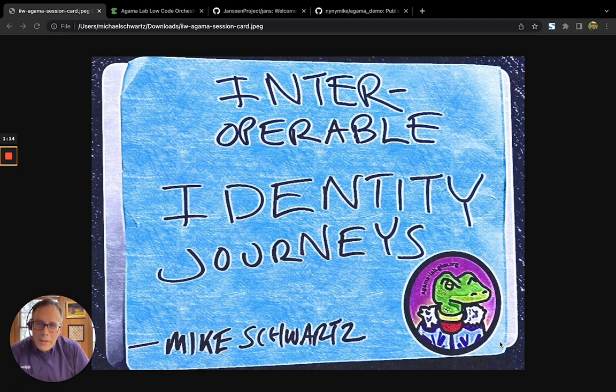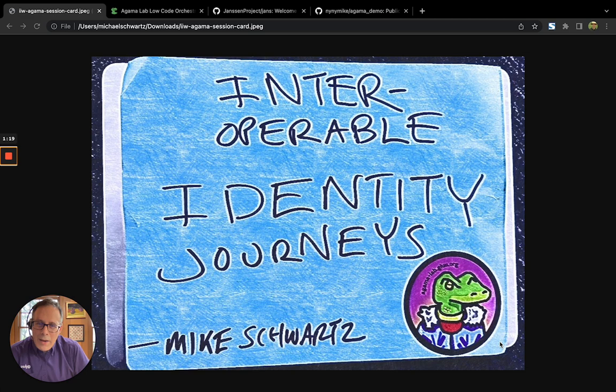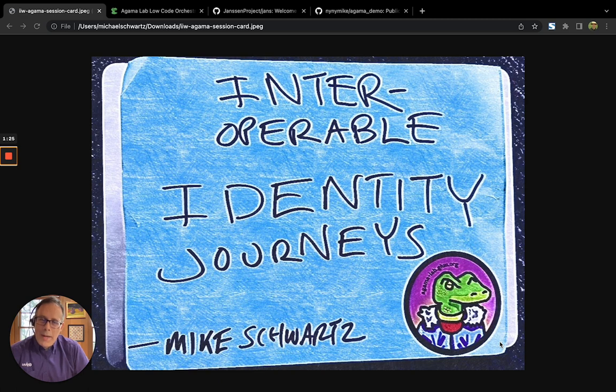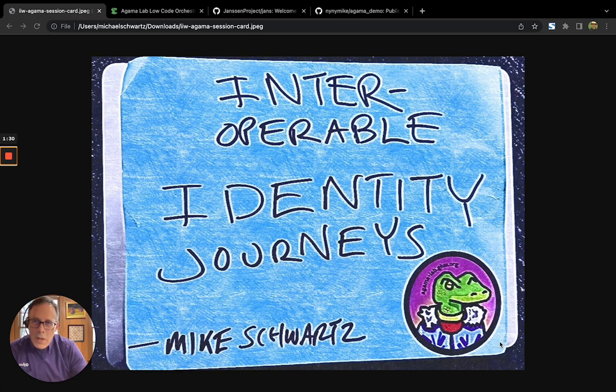So in this video, what I'd like to do is introduce to you how to create an Agama project, how to release an Agama project binary, and how to take that binary and deploy it and test it on an actual server. So I'd like to start with the creation part.